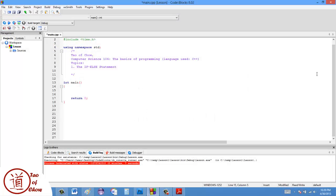What I'd like to talk about today is the first of the five constructs of programming, specifically the if and else statements. The if and else statements talk about branching or decision making, and in most languages like Pascal, C++, C, Java, and Basic, the syntax is generally all the same. The if statement is going to be the most commonly used branching statement, the other one being a switch which isn't used nearly as often.